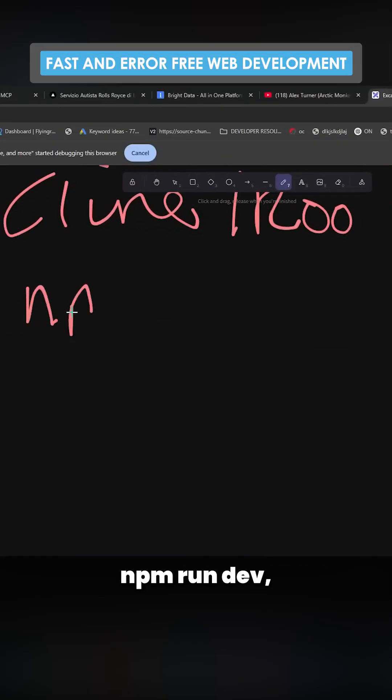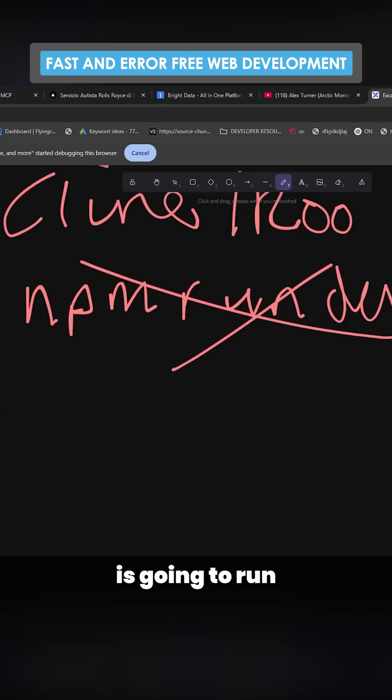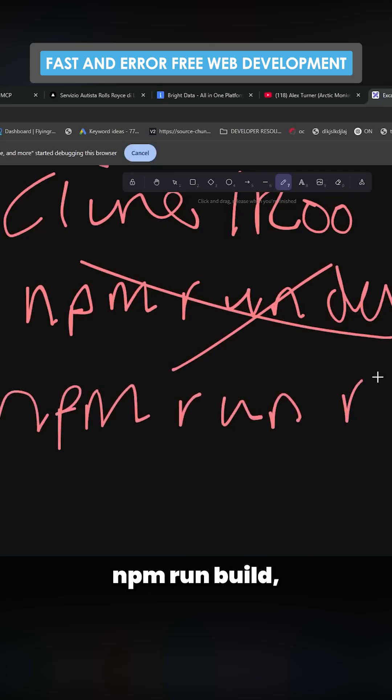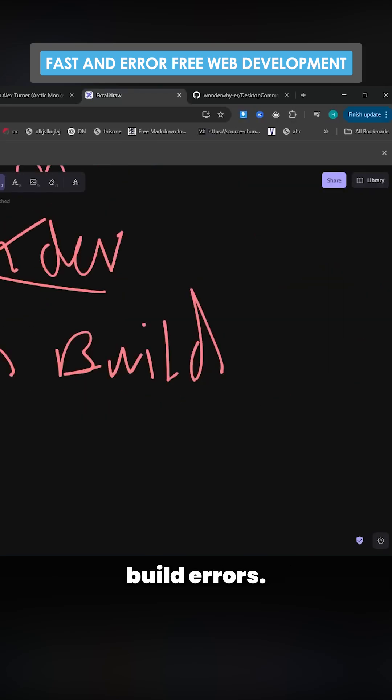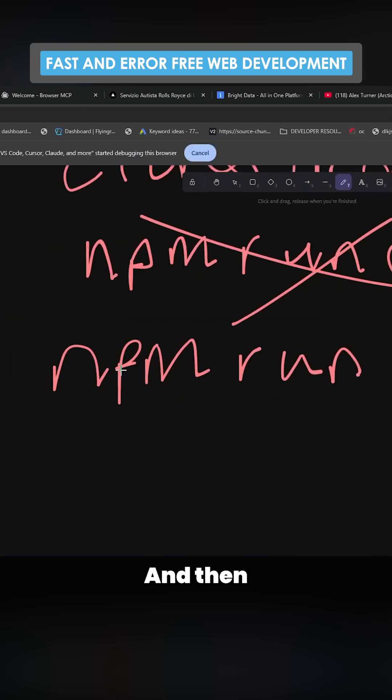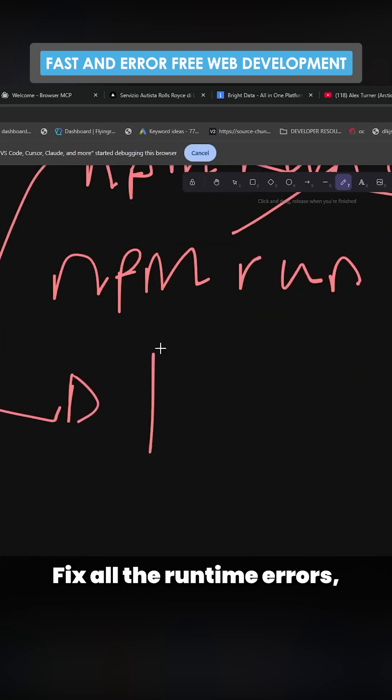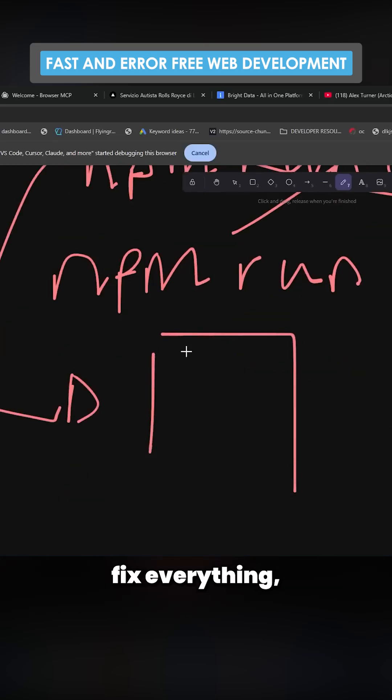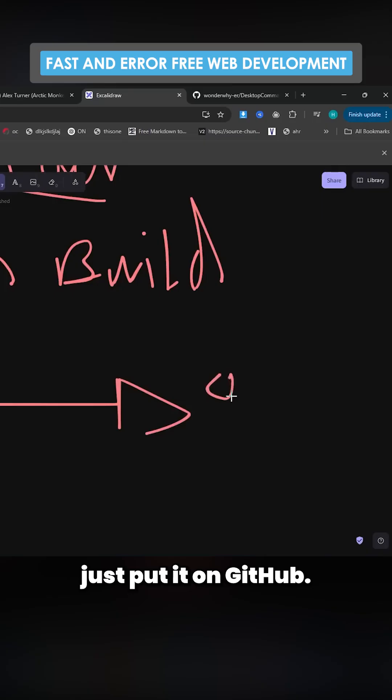Instead of just running npm run dev, what we're actually going to do is run npm run build and then we can fix all of the build errors. And then after that, we run npm run dev, fix all the runtime errors, fix everything. And then you can literally just put it on GitHub.